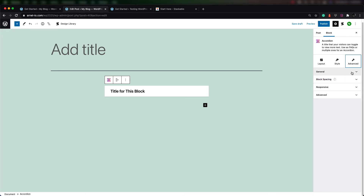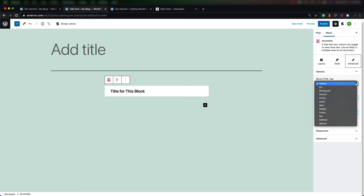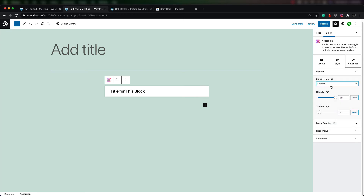In the general section, you can see that the block HTML tag can be adjusted and you can choose how it's set. There's also an opacity setting and the z-index.